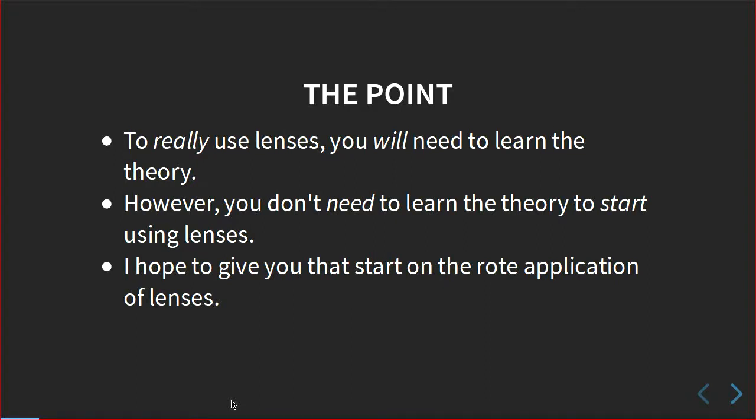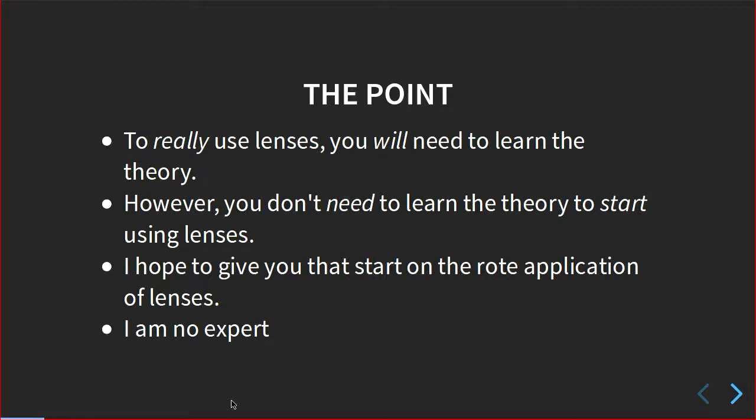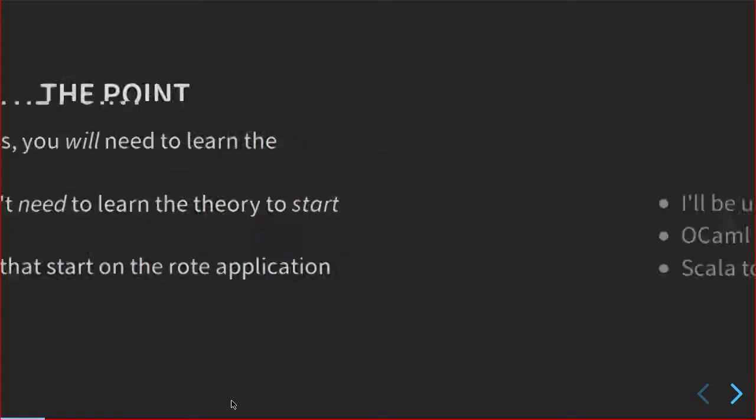So my hope is that, at least with possibly just with the Haskell library for now, just get you started on the rote application of lenses. This is how I started using lenses. I know a bit more now than I did then, but I will try and answer any questions that you have as we go along.